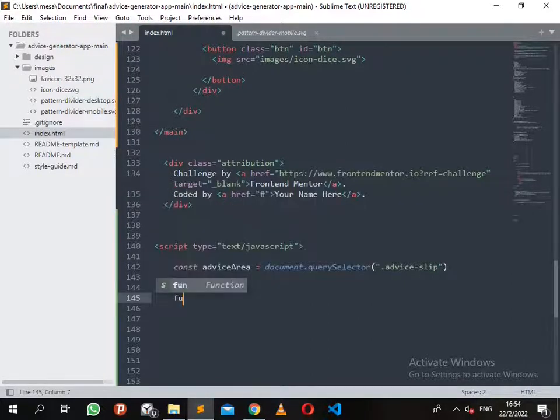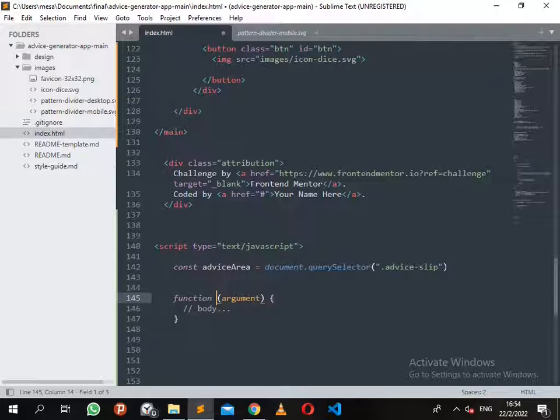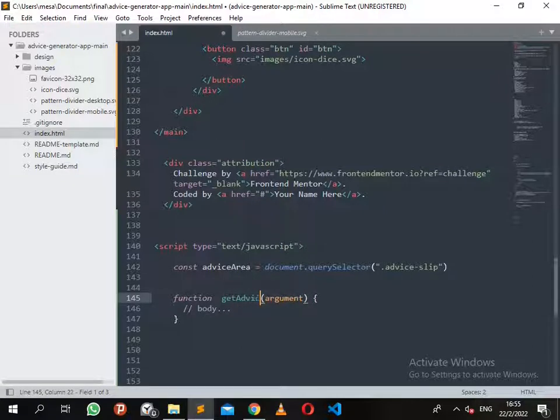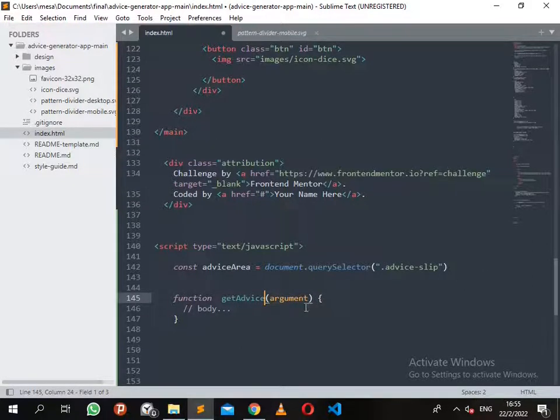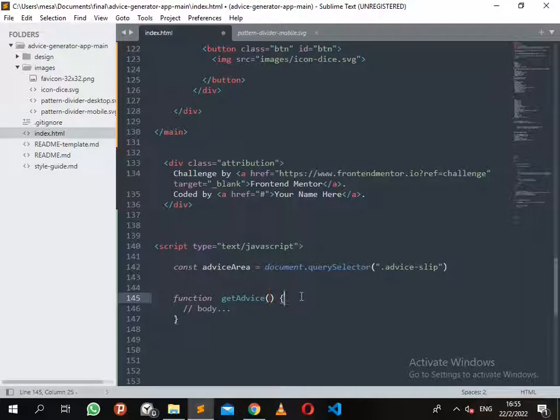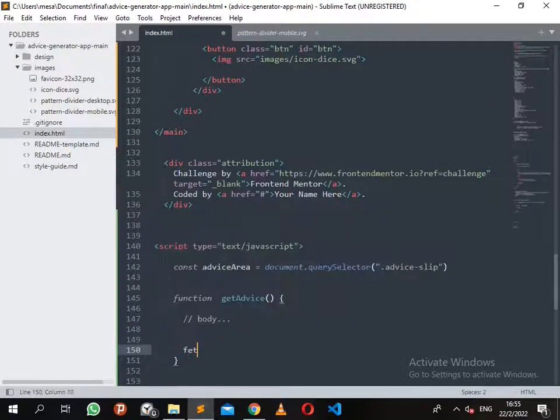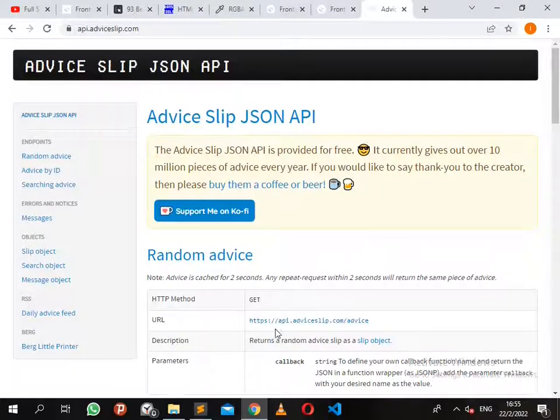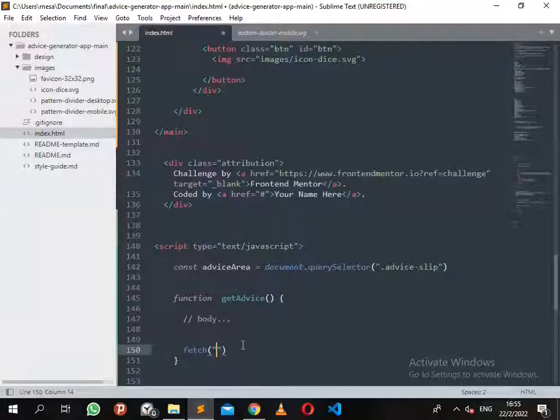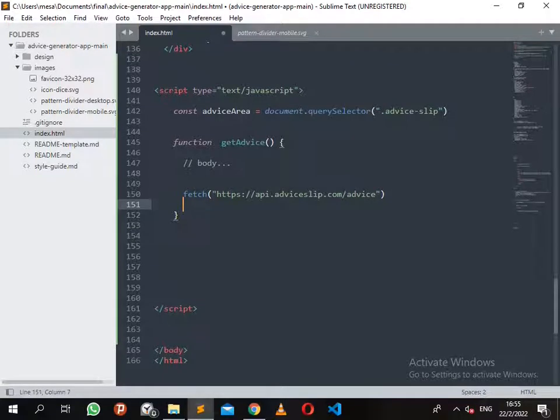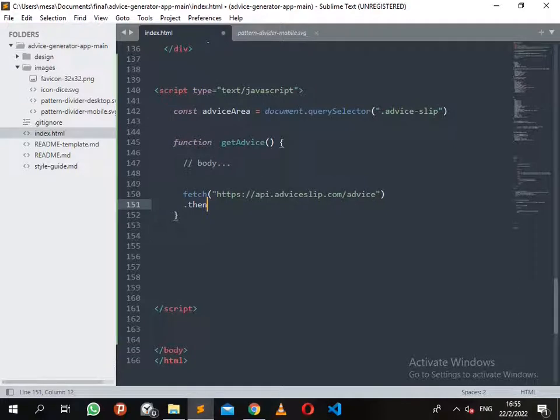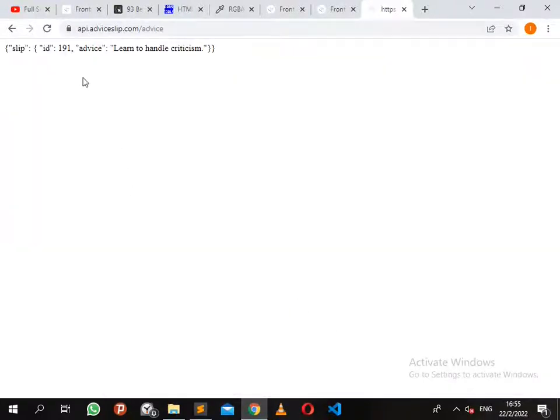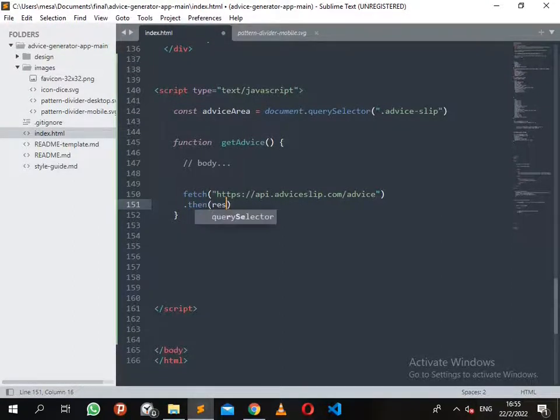Now we are going for the function. I want to create a function named getAdvice. Now the most important thing is to paste the URL for the API. Let's collect it and paste it inside. Then use fetch and the data will be presented using dot then response json, then return response dot json.